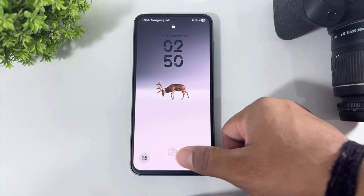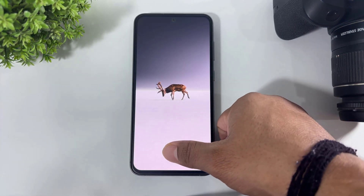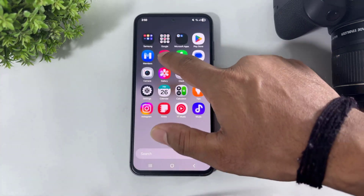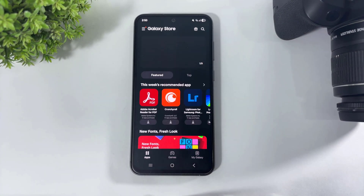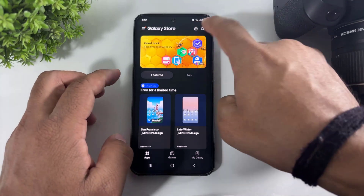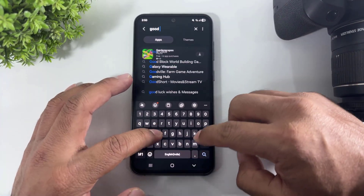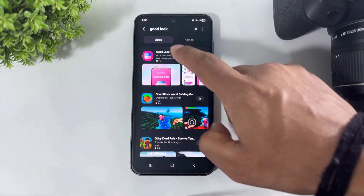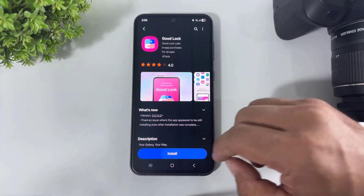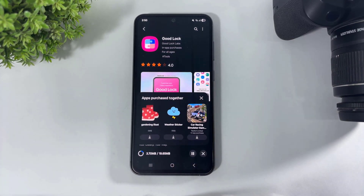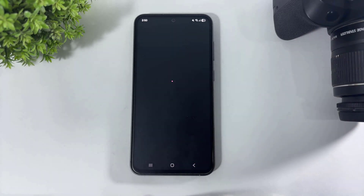Okay guys, first go to Galaxy Store and download GoodLock. After downloading GoodLock, simply tap and open.